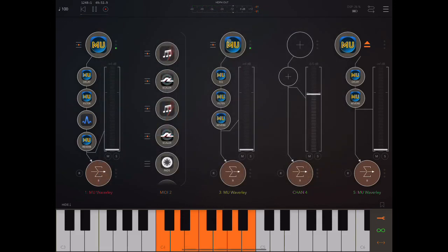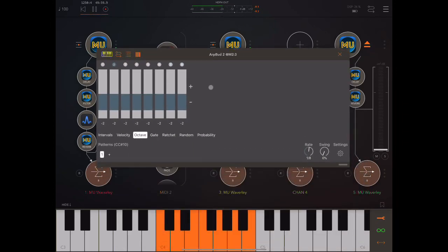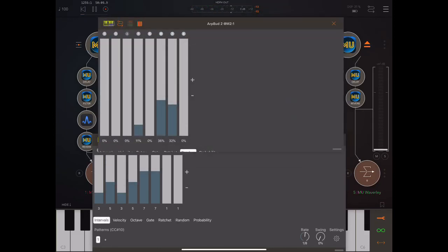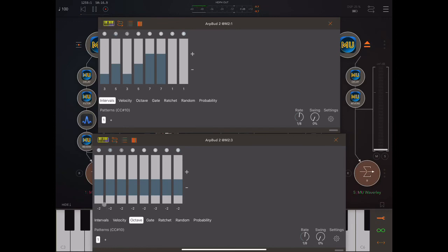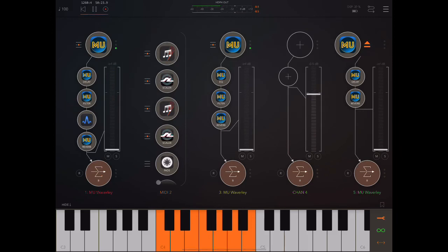For the bass one, I set up another instance of ARPBOD pretty much identical to the first one. The intervals are exactly the same, but the difference is that for the bass one I put everything down by two octaves. So that's the first important thing about this setup.